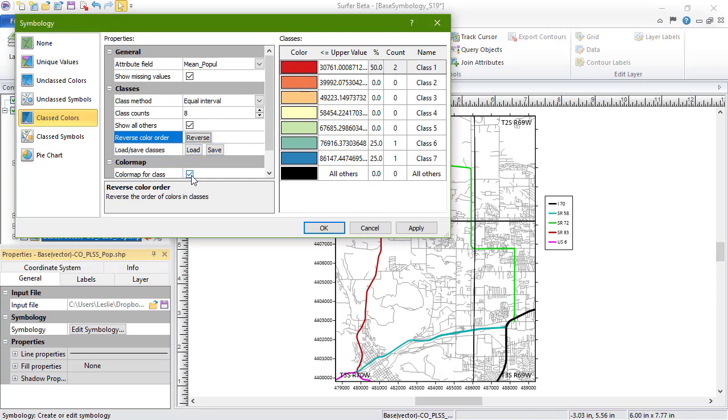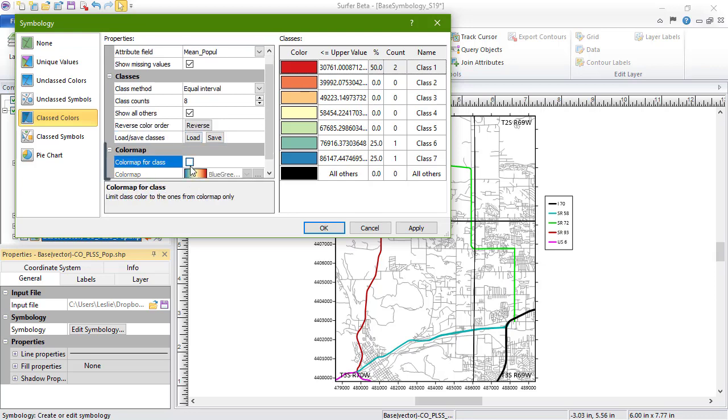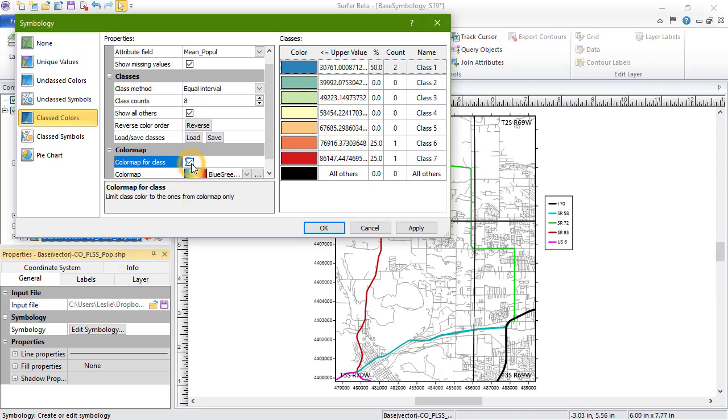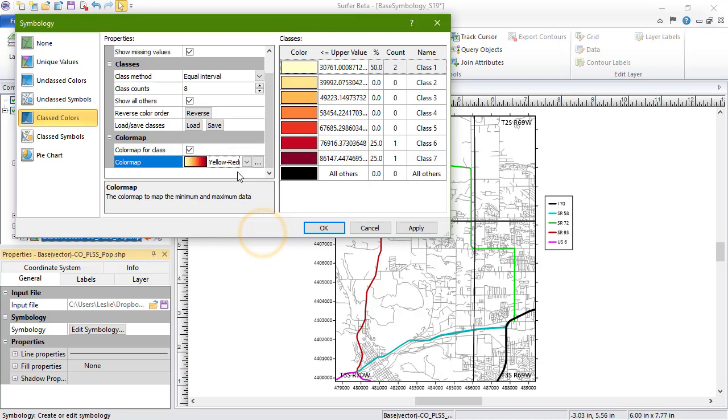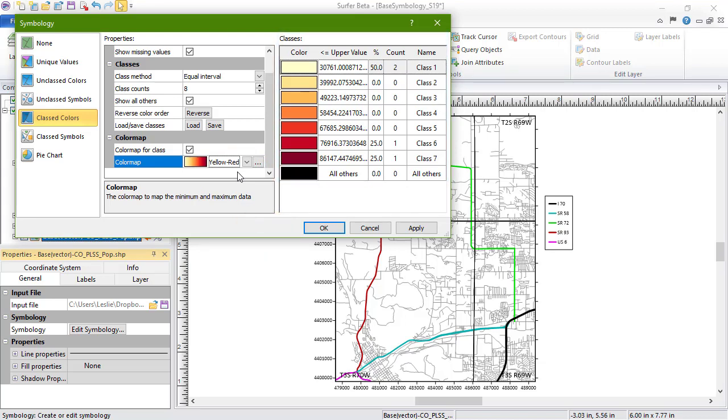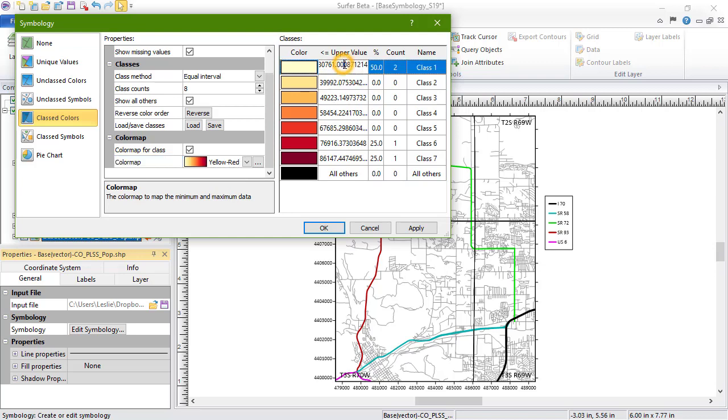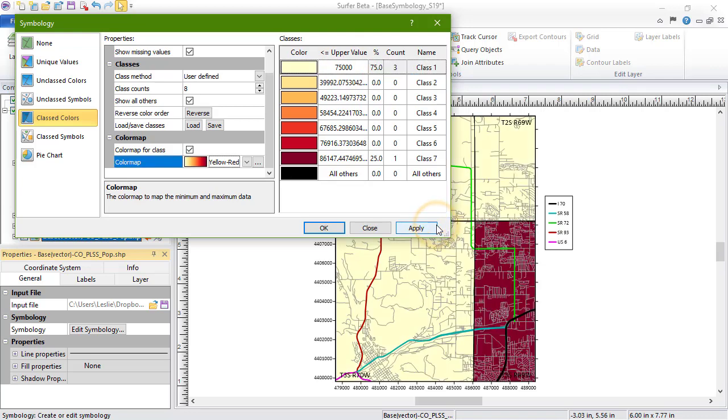At the bottom of the Properties, in the Color Map section, we can determine whether or not to use a color map to determine the class colors, and we can set the color map if we are using one. On the right are the classes. Here we can click in the upper value and or name columns to change the entry. And we can click on a color to change the color and opacity. As you can see here, once we apply the changes, there is no way to tell the difference between values for multiple objects that fall within the same class.